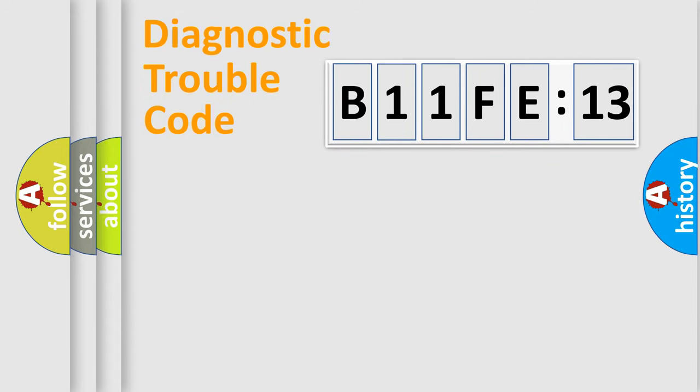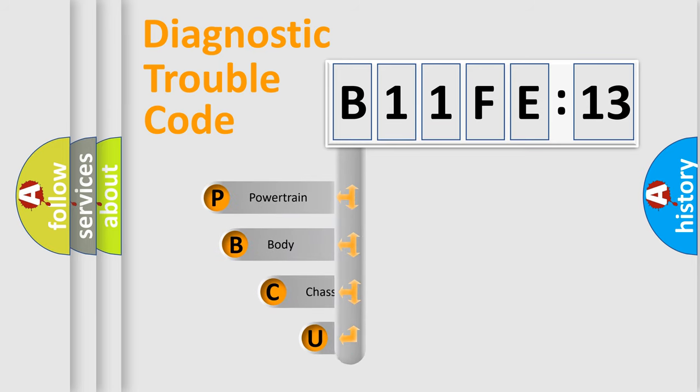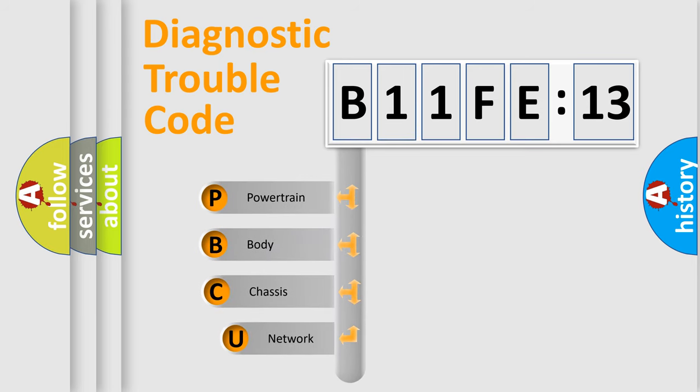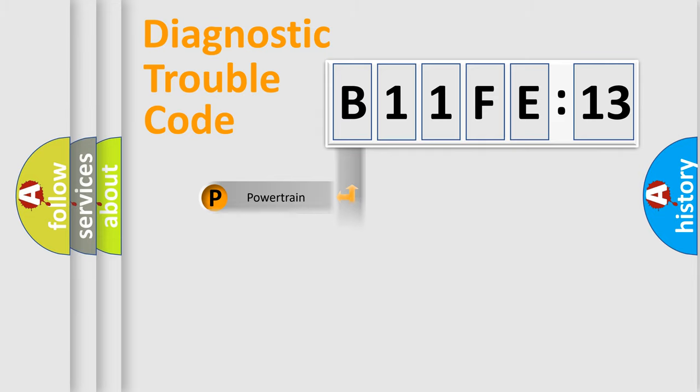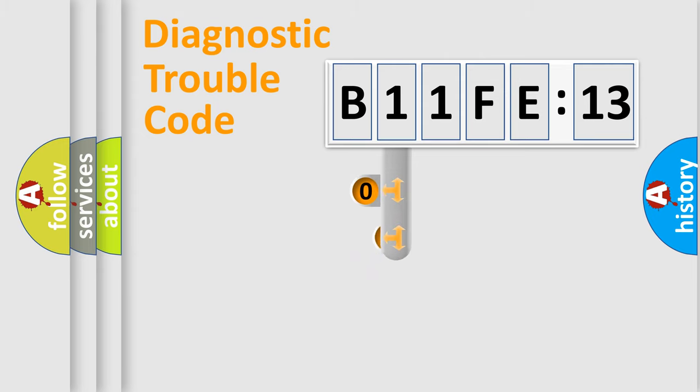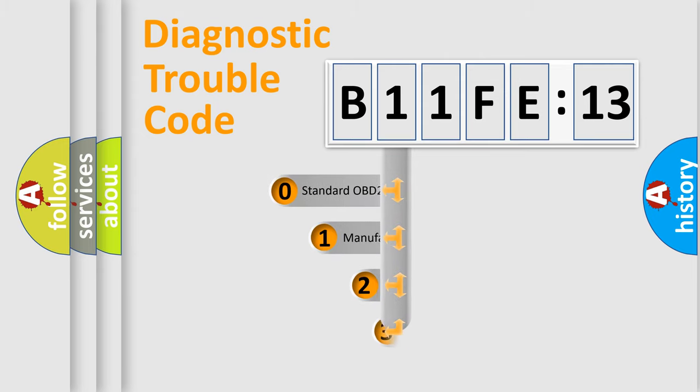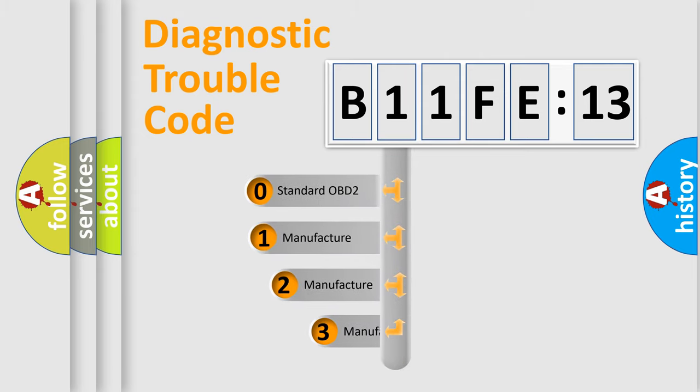First, let's look at the history of diagnostic fault code composition according to the OBD2 protocol, which is unified for all automakers since 2000. We divide the electric system of automobile into four basic units: Powertrain, Body, Chassis, Network. This distribution is defined in the first character code.